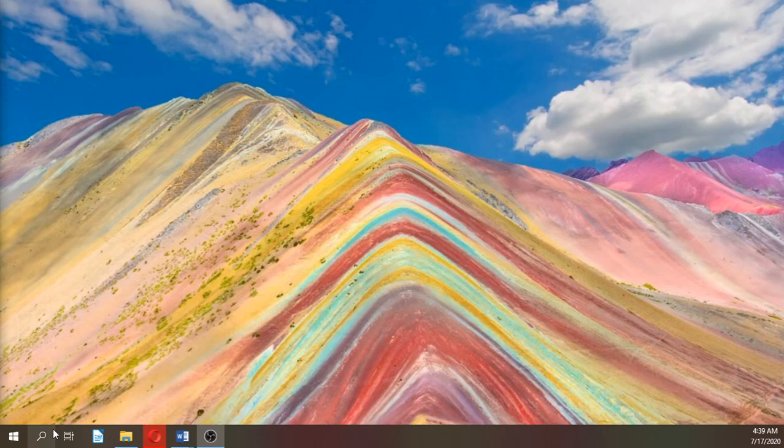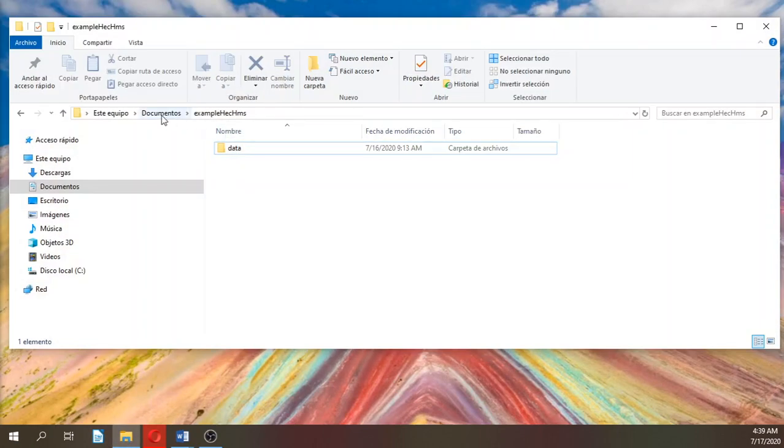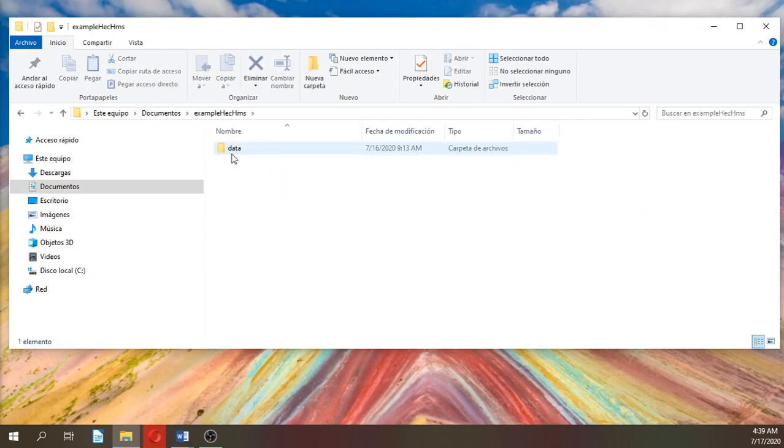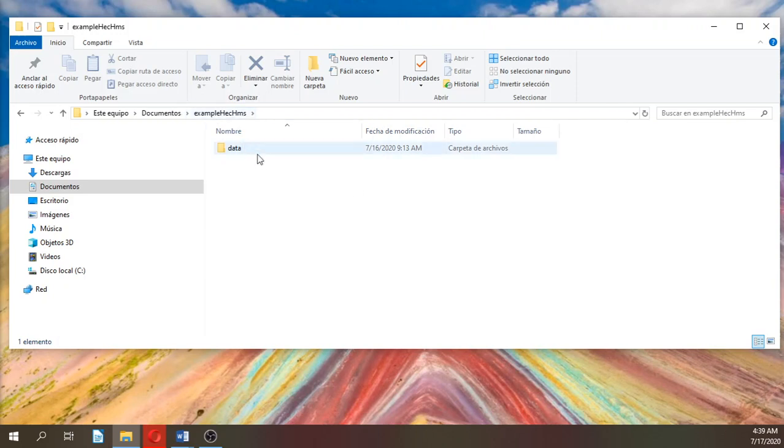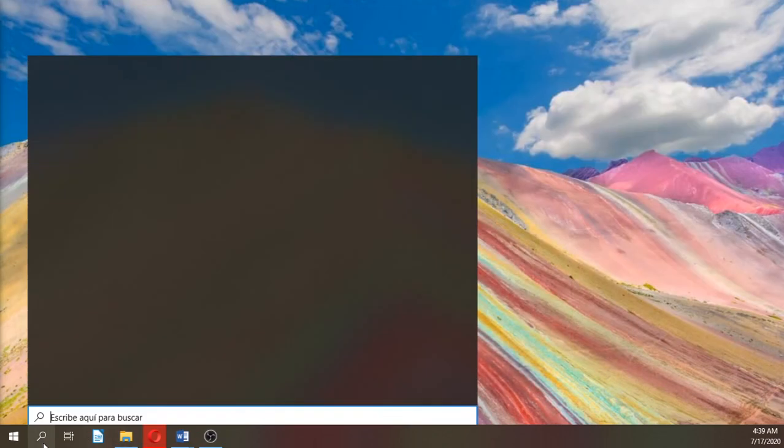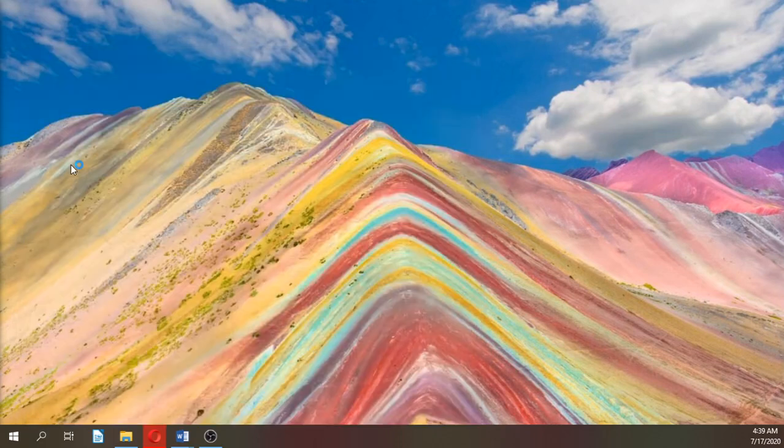I hope that you have HEC-HMS already installed on your computer. You will receive in the description of this video the folder with the data for the model. Let's open HEC-HMS 4.5.